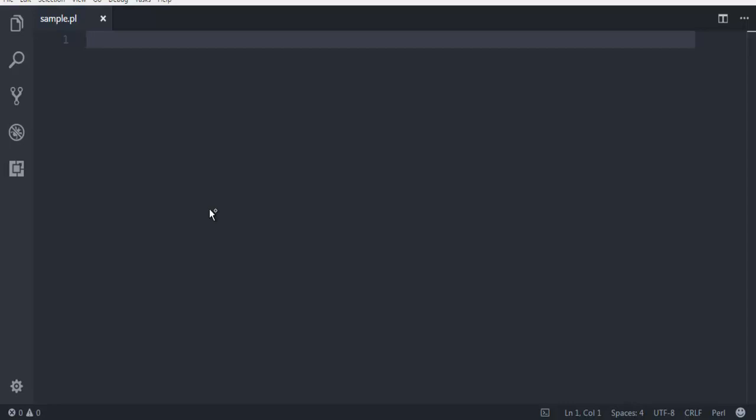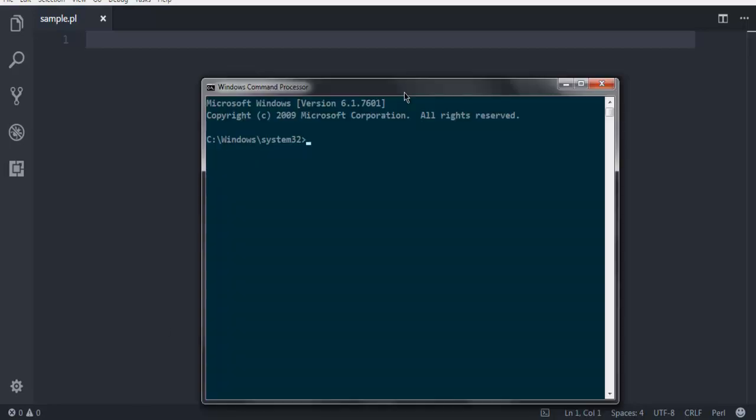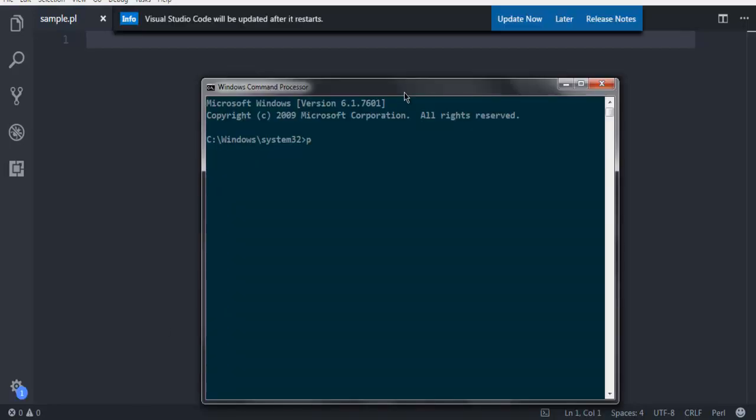I assume that you have Perl installed. If not, simply check if your command prompt shows the installation of Perl by typing perl -v.